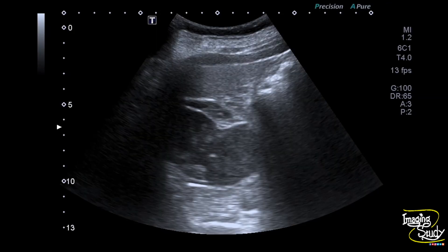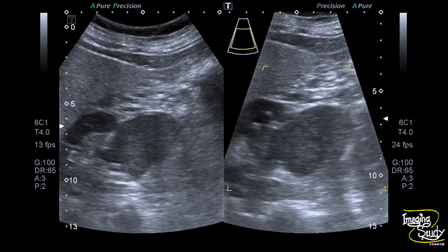Here you can see the heterogeneously hypoechoic mass lesion arising from the lower pole of the right kidney. Here's another picture and you can see this mass lesion. This lesion is solid in nature and you can't see any cystic fluid content.